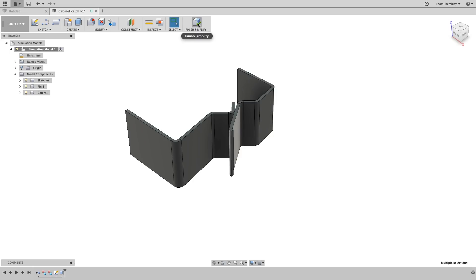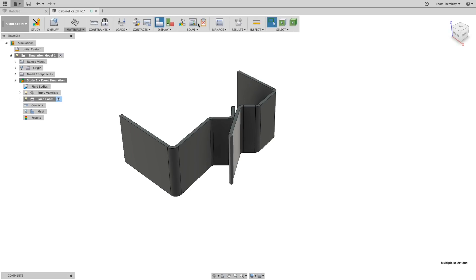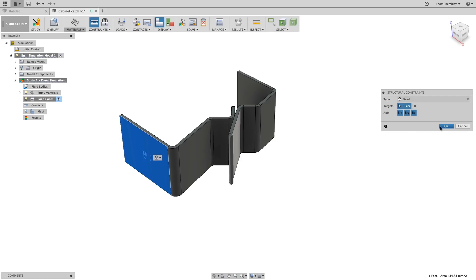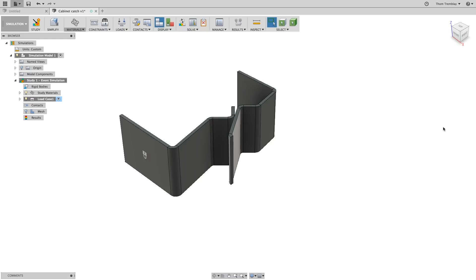Leave the simplify workspace back to simulation and then move to placing a structural constraint. Use a fixed constraint on the face of the catch. Both of these components could potentially flex, but for the simulation we want to make sure that the pin does not. We're only focused on the catch.